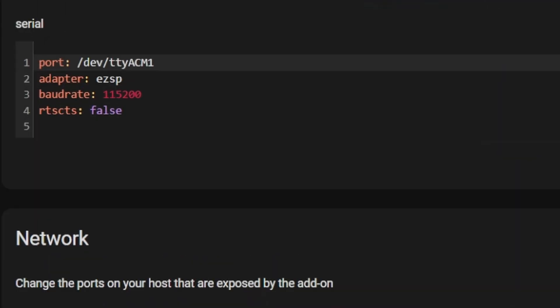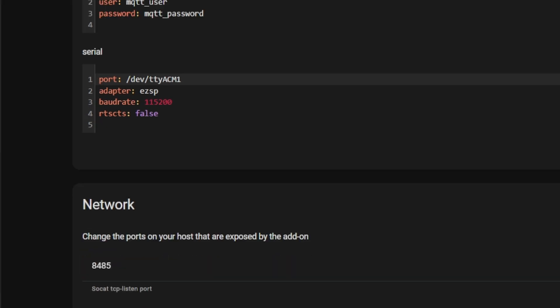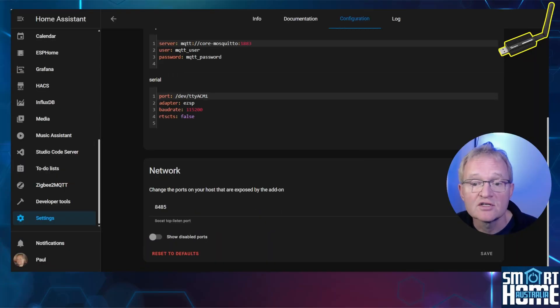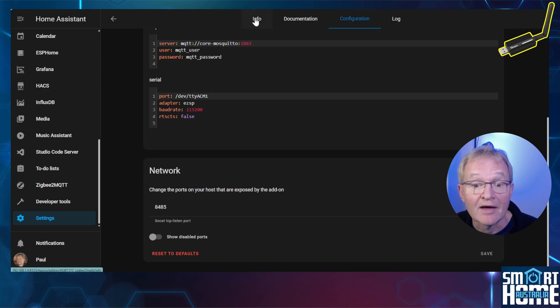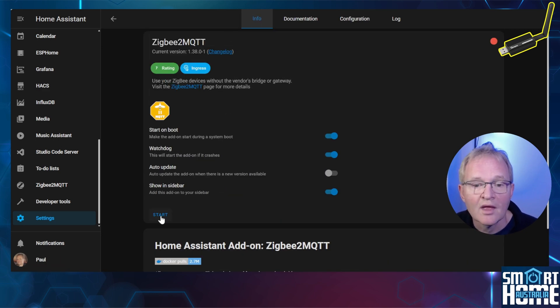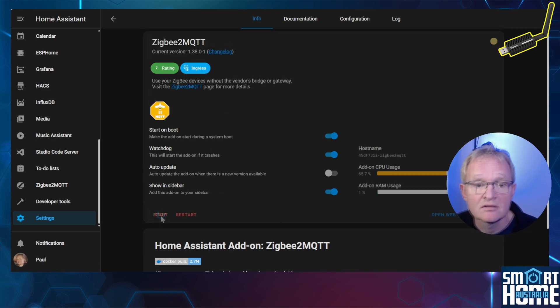Scroll down to the serial section of the code and make sure it has the following entries. I'll put this in the description for ease of reference. If you make a change, then make sure you press Save. Navigate back to the Info tab and press Start.